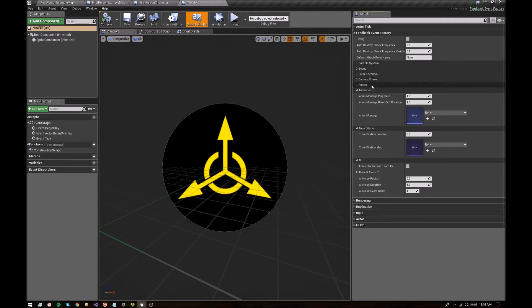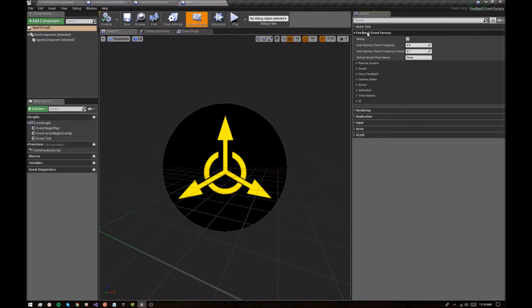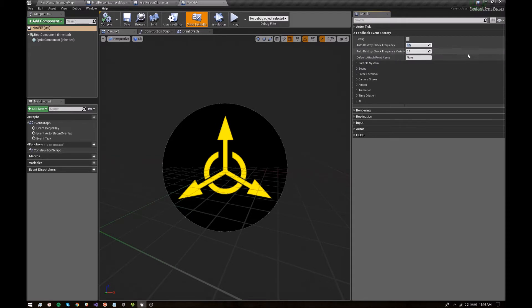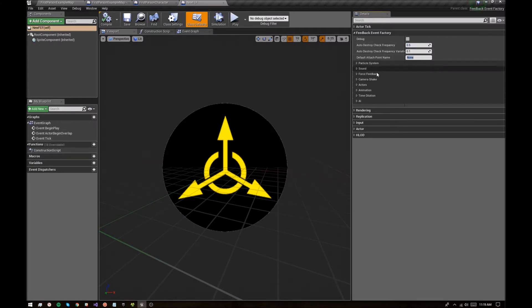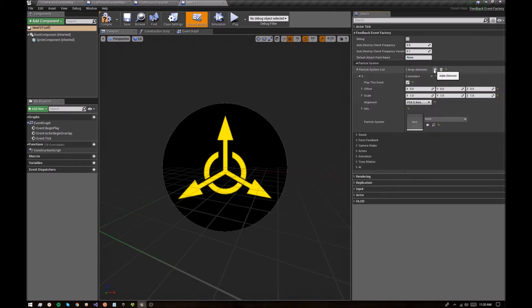So everything you can add to the factory is all under this Feedback Event Factory headline here. Note that the auto destroy check frequency is how often it will try to destroy itself by checking to see if all the events have played out below here. Here's your default attach point which everything will try to attach to unless you override it. And yeah, so let's just quickly add a particle system and make sure we got this working.